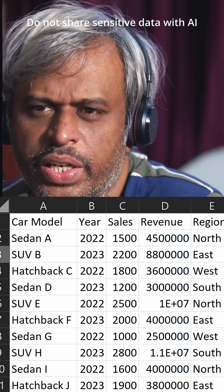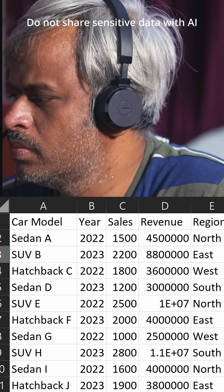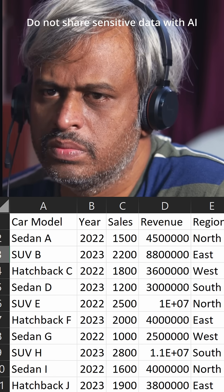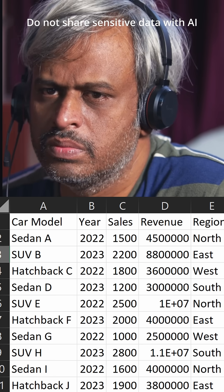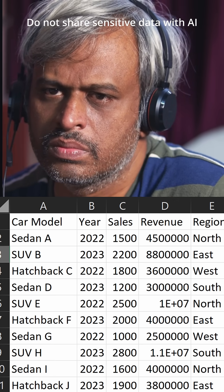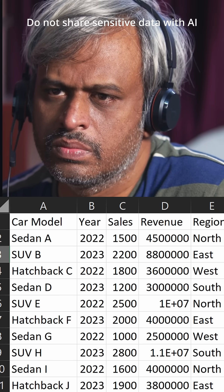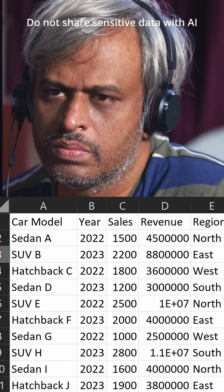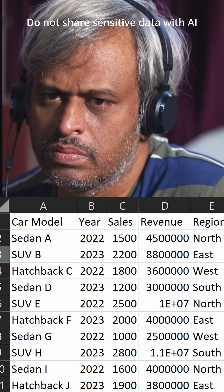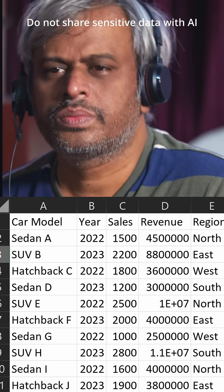Any unique data point that I need to be aware of? One thing that stands out is that the SUV model, SUV-E, has a much higher revenue figure at $10 million compared to all the other cars. This could indicate a particularly strong performing model.